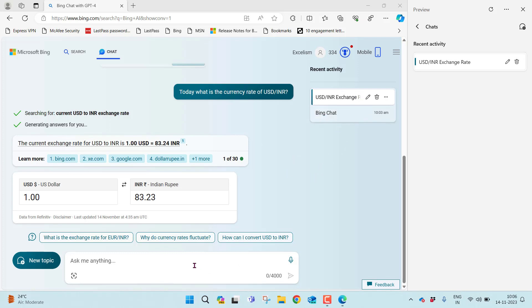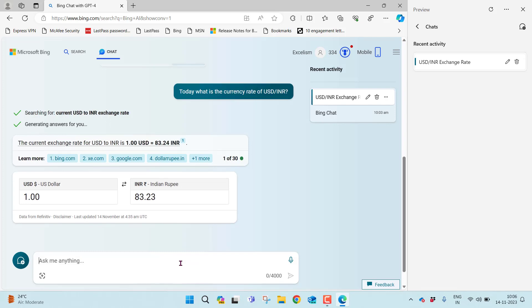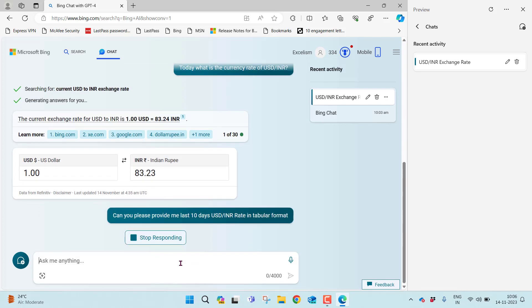Now let me start doing the conversation here. Can you please provide me last 10 days USD by INR rate in tabular format. Now it's trying to search the web for real-time information. It's going to give you in tabular format the last 10 days information.